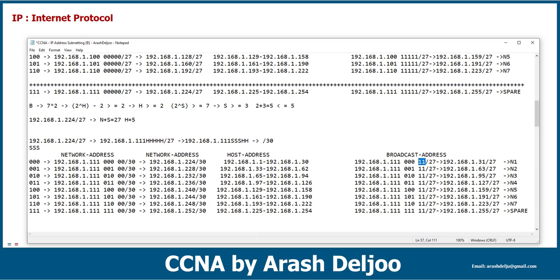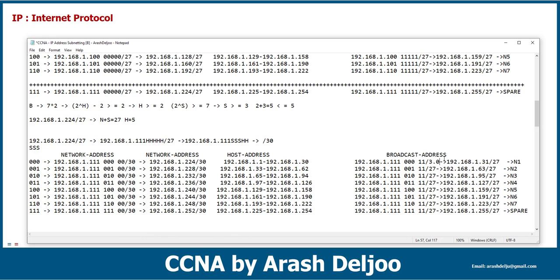Now I use double ones (11) for the host bits. Because of that, now we can calculate the broadcast address for this network. Don't forget you need to change all of the /27 to /30. Let me change all of them, and after that we can calculate the decimal values.